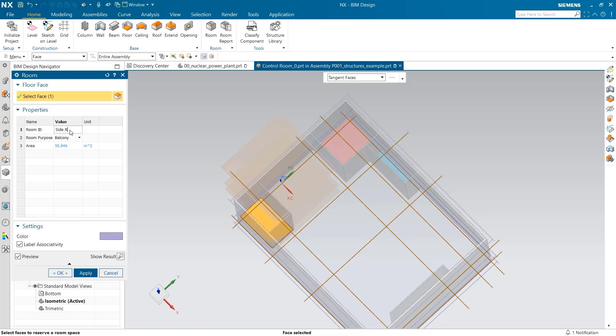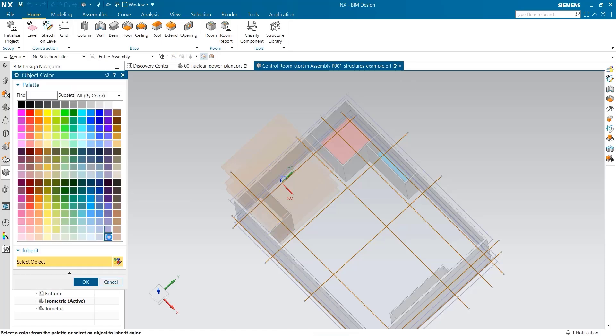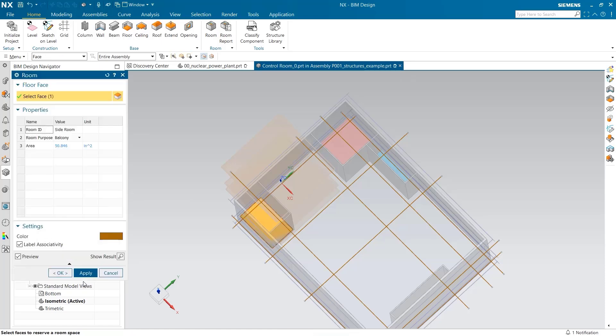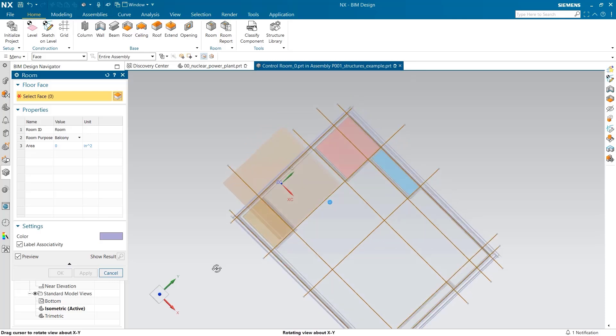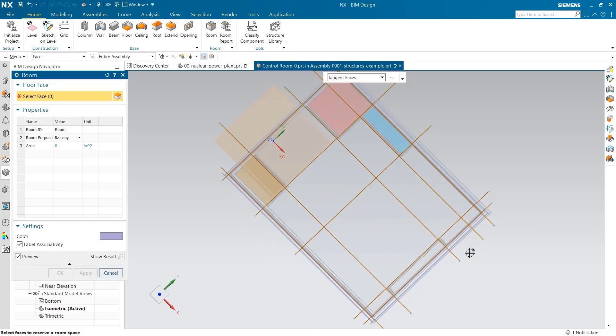Here, we have the side room. This one is the piping room.